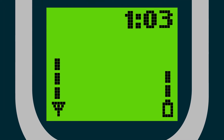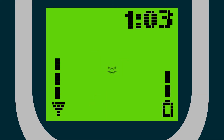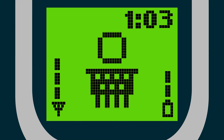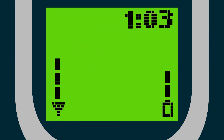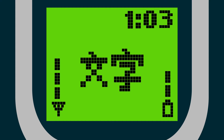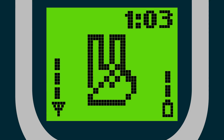Emojis originated in Japan in the late 1990s. When translated, it means pictograph. When broken down, the word emoji is the Japanese "e," meaning picture, plus "moji," meaning character. These picture characters have been part of our e-communication ever since.